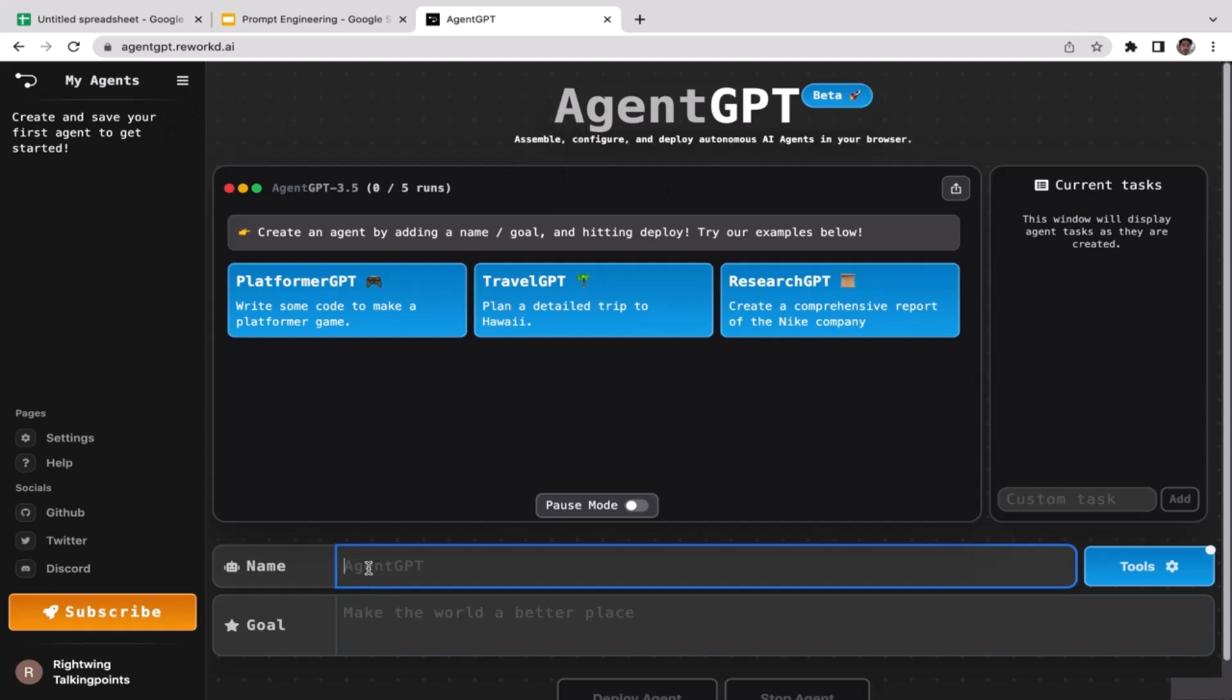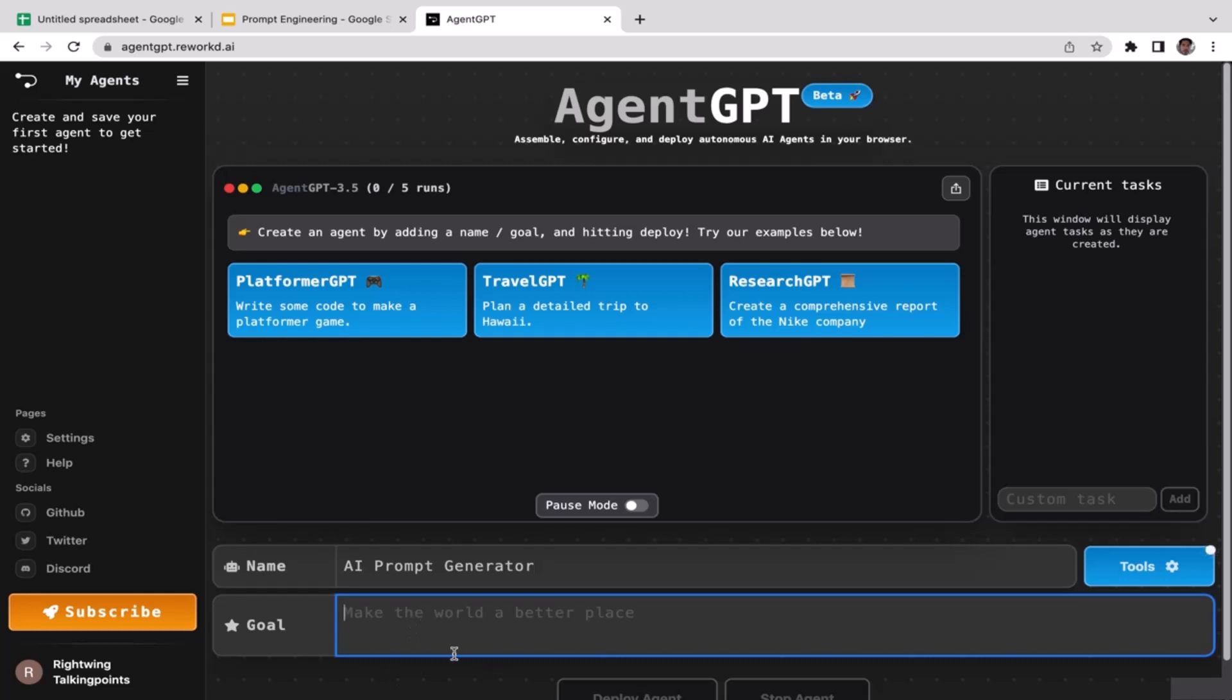The first thing that you need to do is to name your autonomous AI agent. Let's see, we want to name it as Prompt Generator, because that's going to be the main job, the job desk for our AI assistant. So I'm going to start with AI Prompt Generator. You also need to assign the task. What do you want this AI assistant to do? What's going to be his job description? I want this AI assistant to help me generate high quality prompts.